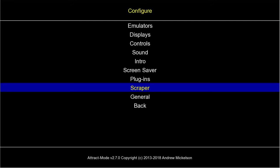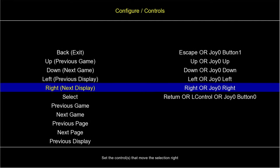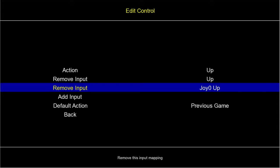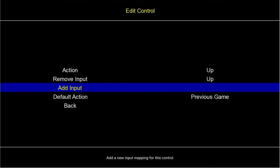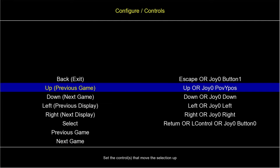Here we go — this is Attract Mode. There isn't anything added yet, it looks pretty bleak. First thing I'd suggest: using your up and down keys, scroll up to Controls and press Enter. Here we can map out your controller to work with Attract Mode. I'll go to 'Up', press Enter, remove the existing input, then Add Input, press Enter, and press up on my d-pad — it's now mapped.